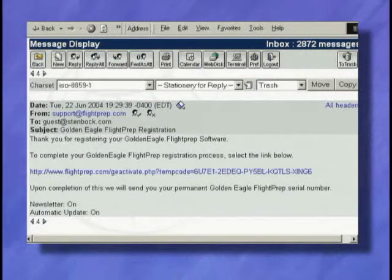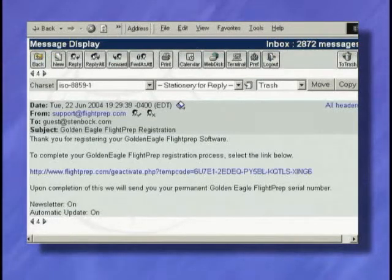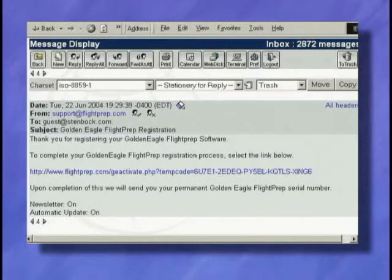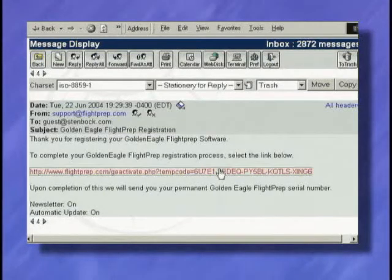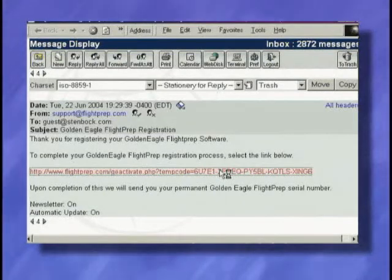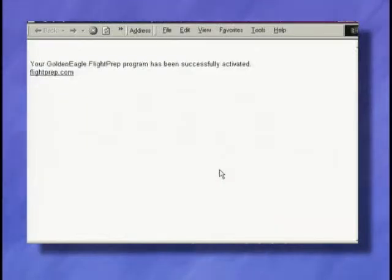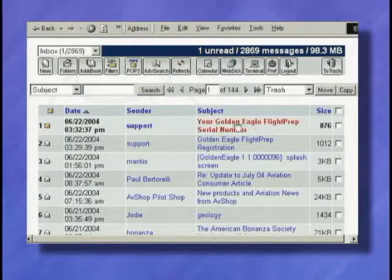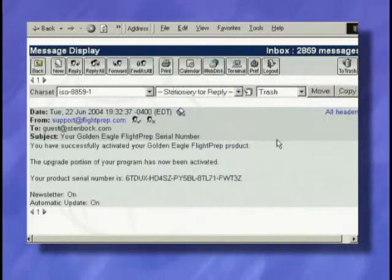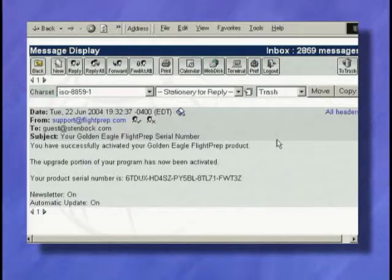Then check your email for our registration message. Click the included link to complete the registration process. We will email you a copy of the activation code for future reference. Program registration is now complete.